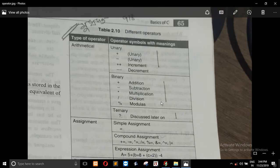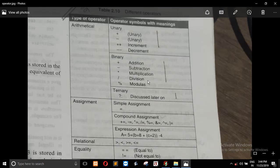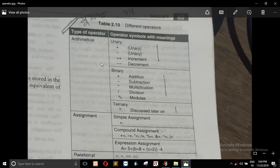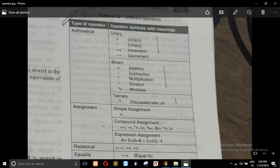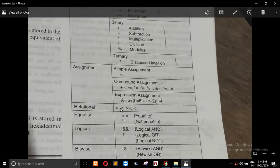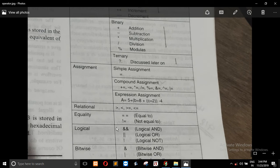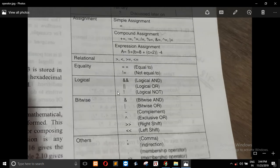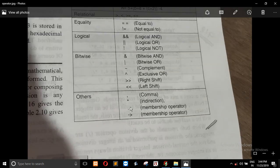We will cover the following operator types: Arithmetic Operator, Assignment Operator, Relational Operator, Equality Operator, Logical, Bitwise, and Others Operator.